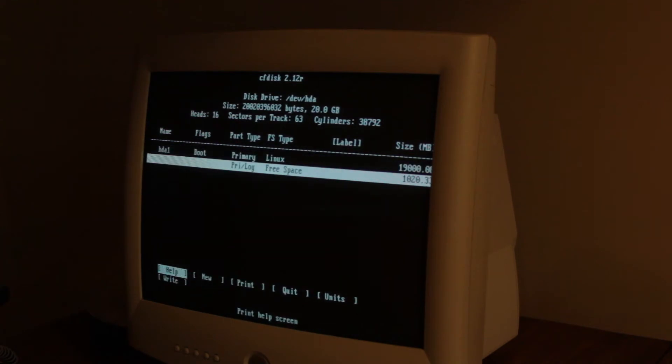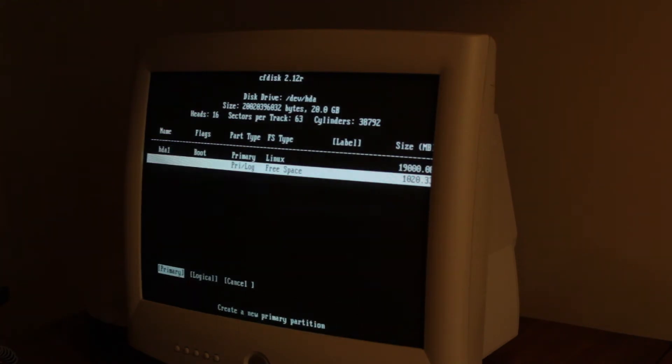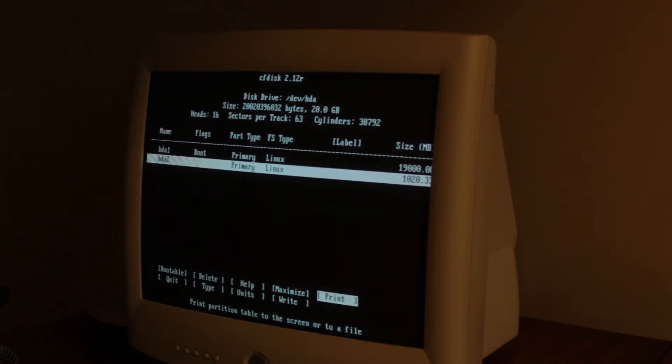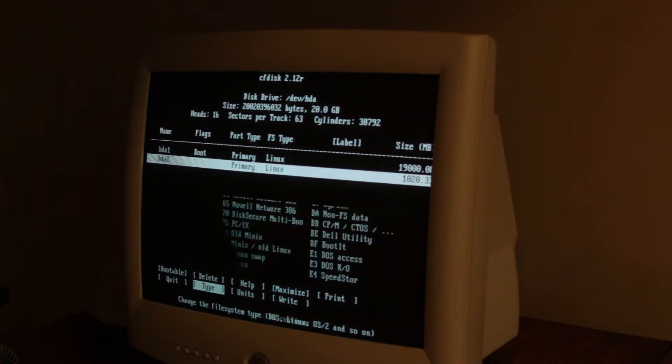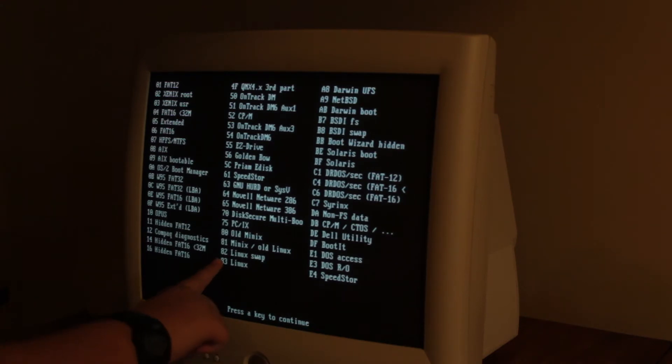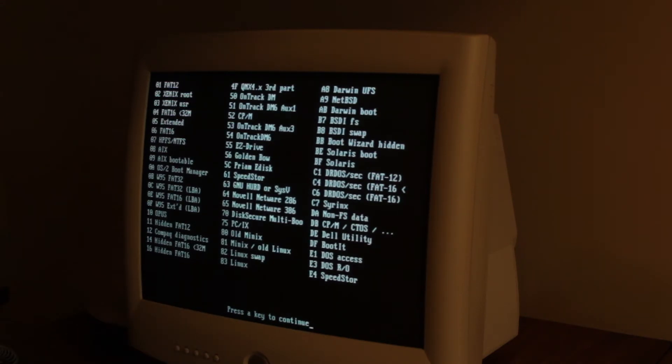And then this, we're gonna make a new one. Primary, just using the space that it says. Then we're gonna change this type to swap. Linux swap, 82.